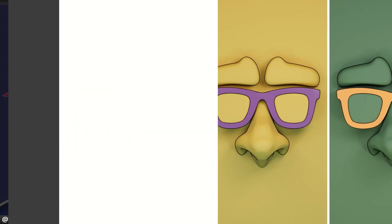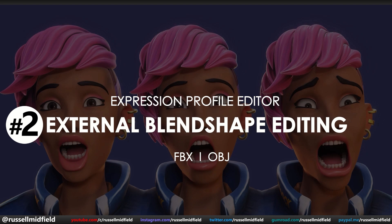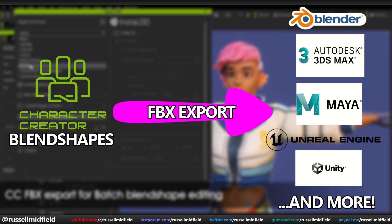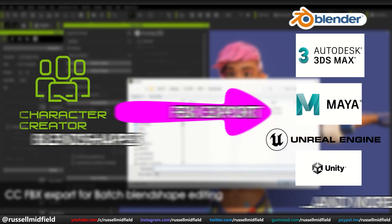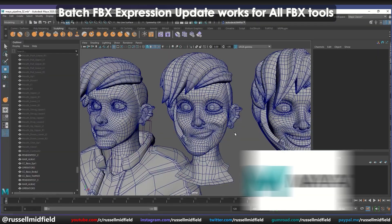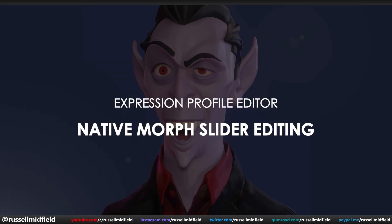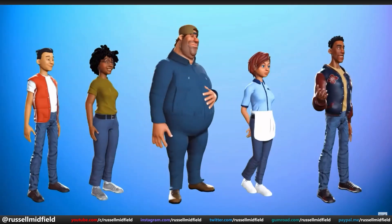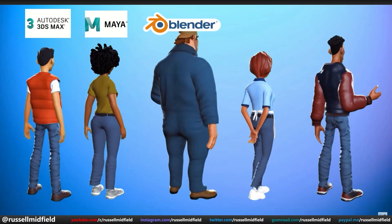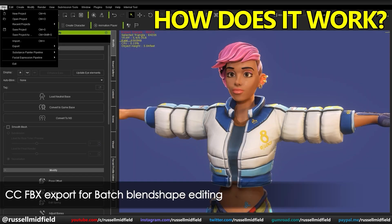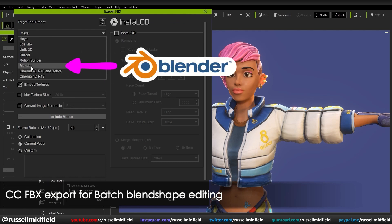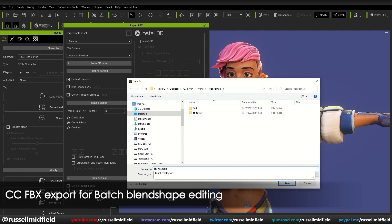If you did want to work in another program, the next new feature is the ability to edit blend shapes external to CC4 by using CC4's FBX export feature. This allows you to customize your character's expressions and gestures in the 3D program of your choice. Reillusion realizes that every artist is different and you may want to edit in a program you're more familiar with. Just go to the file menu, select Export FBX, then the program of your choice. Reillusion has been working hard at integrating with Blender, so let's select Blender and jump over there.